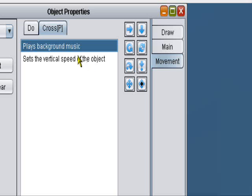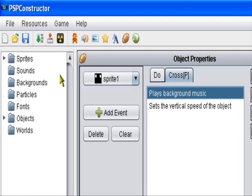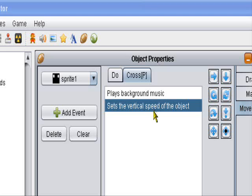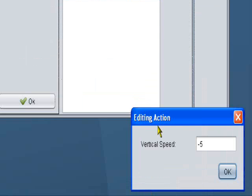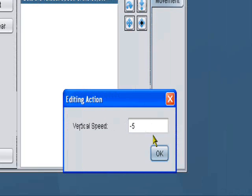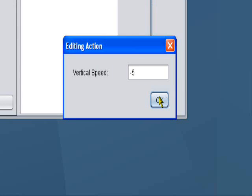So it would play a background song, but I don't have any songs. And it would set the vertical speed to negative five, which would let him jump in the air. Or in this case, vertical speed to negative five. Since there isn't any gravity, he wouldn't jump. He'd just move up.